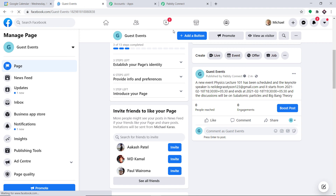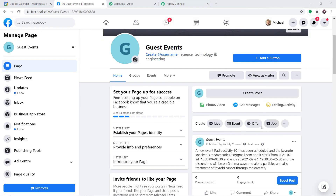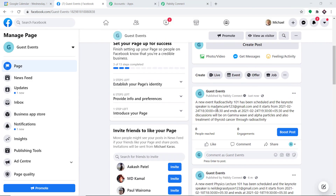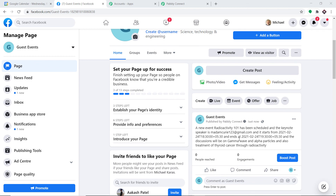An event called Radioactivity 101 has been created. Checking Facebook — after refreshing, yes we do have the post: 'A new event Radioactivity 101 has been scheduled and the keynote speaker is madamecurie123@gmail.com, starts from this date, ends at this date, and the discussion will be on gamma waves and alpha particles and also the treatment of thyroid cancer through radioactivity.' Our integration is working absolutely fine.